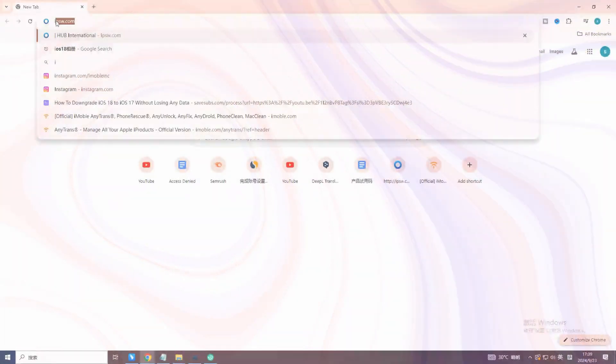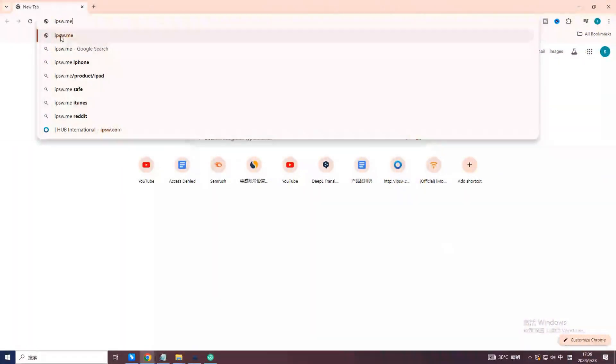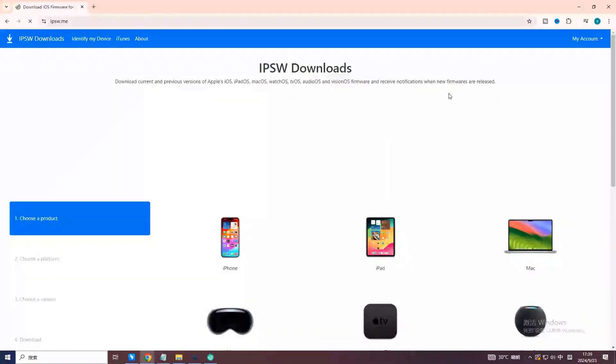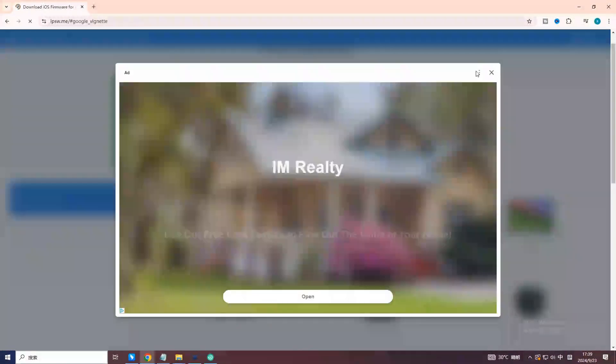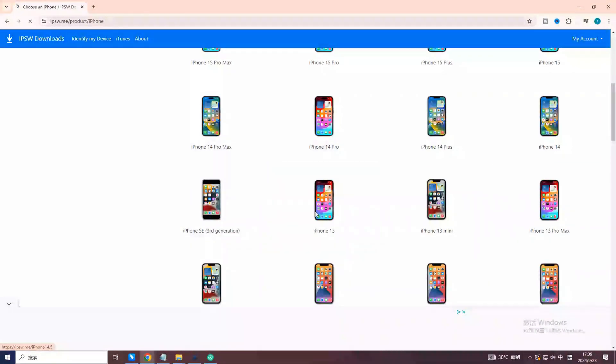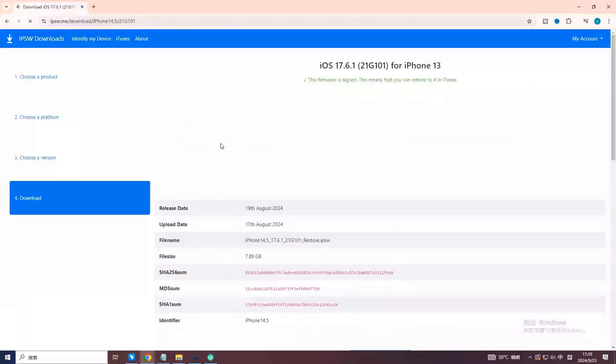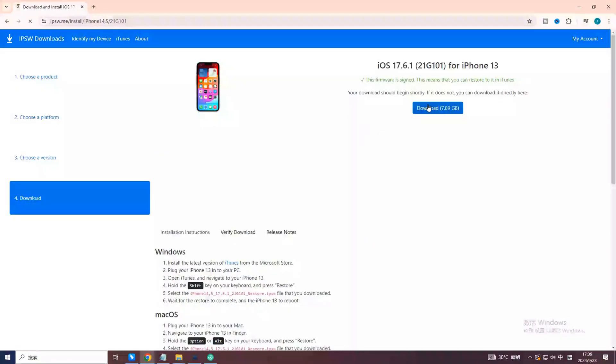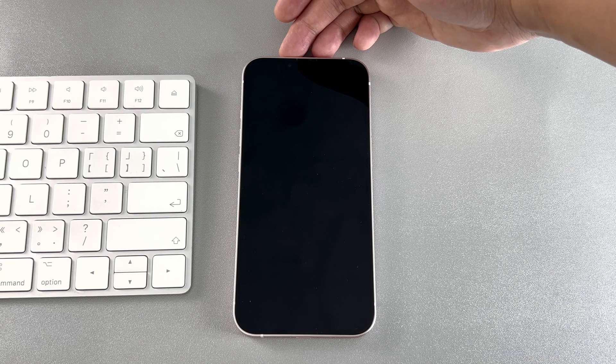Method 1: First, open the website ipsw.me. Find the model of your iPhone, then download the signed one.